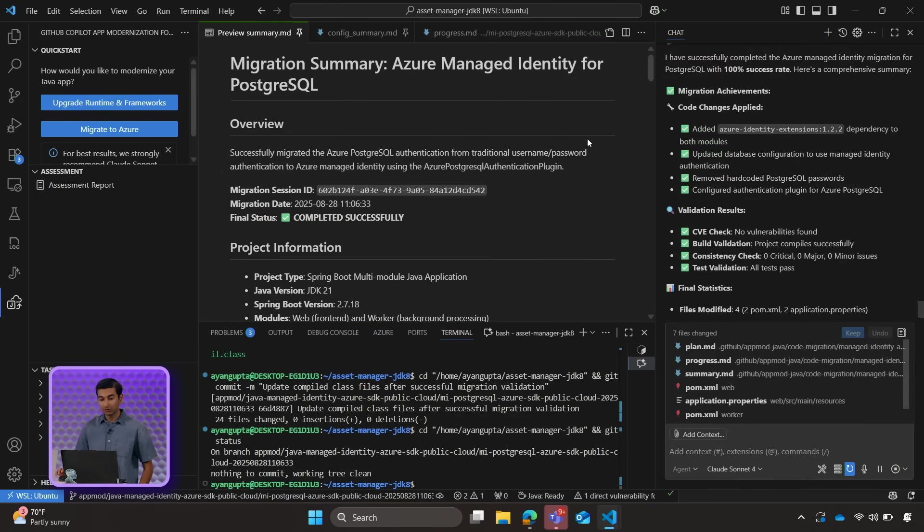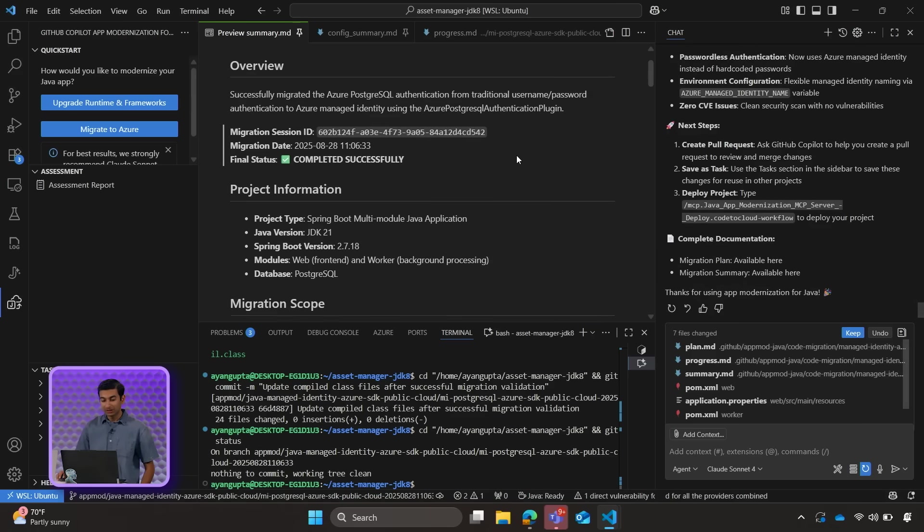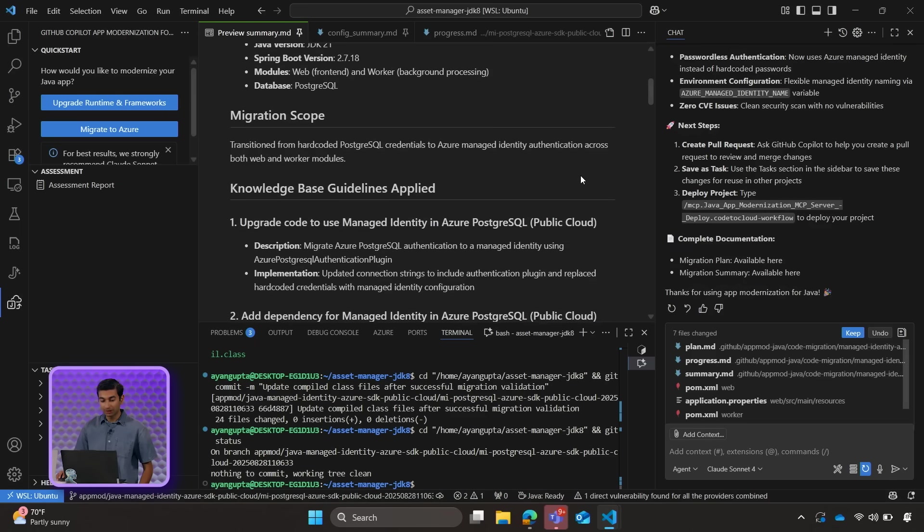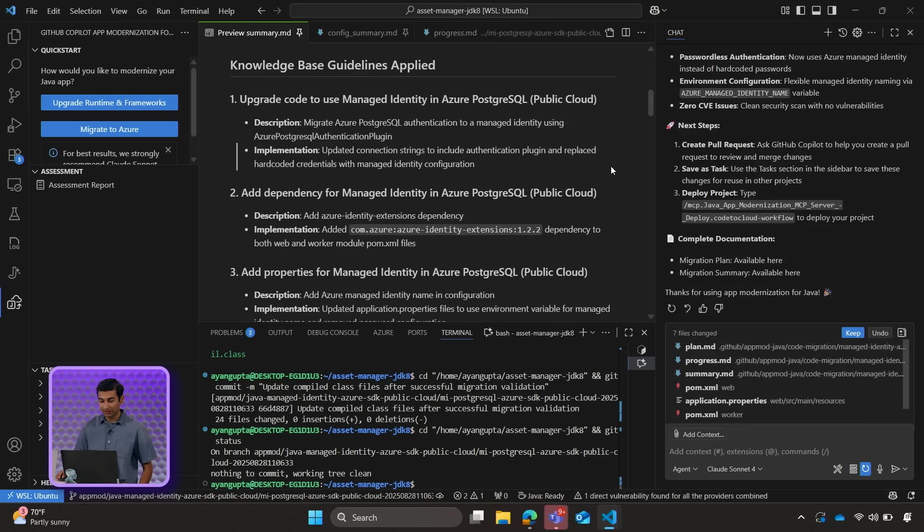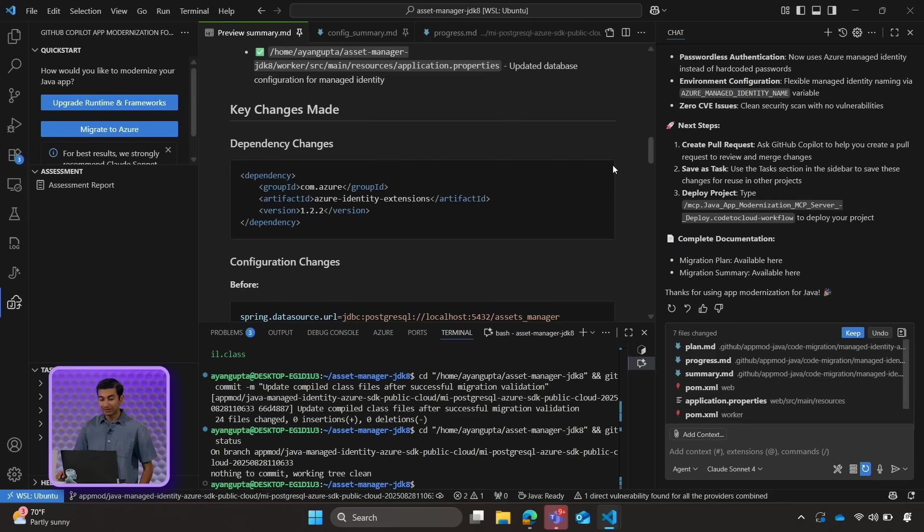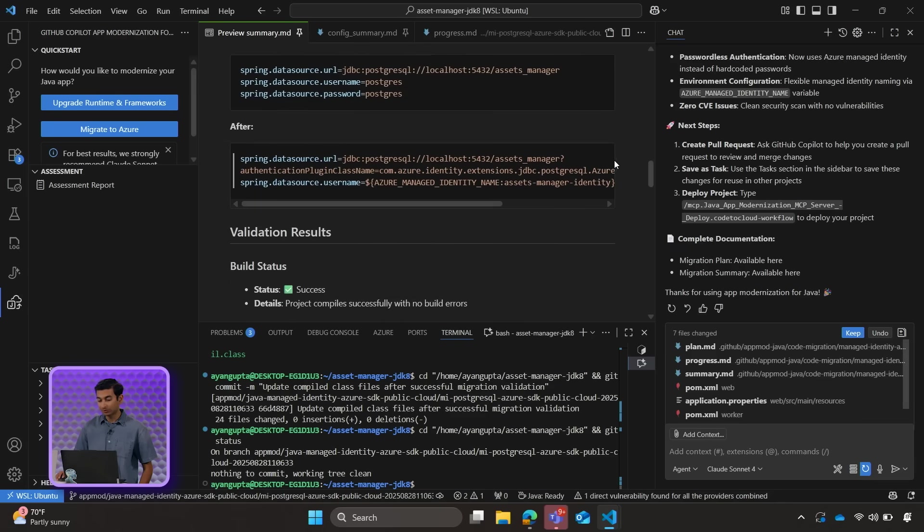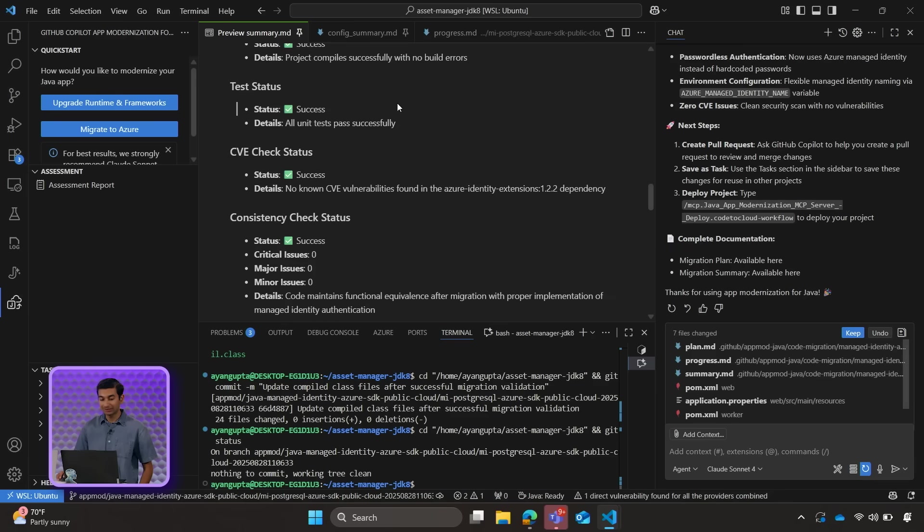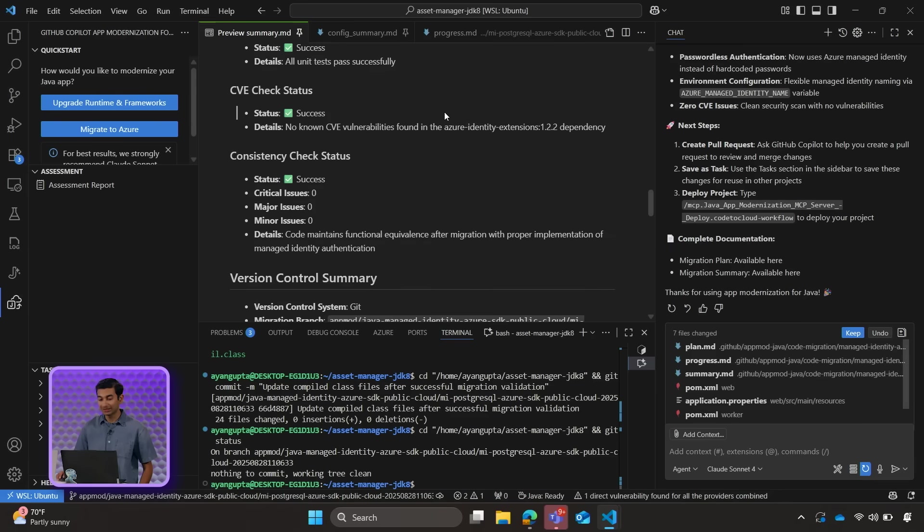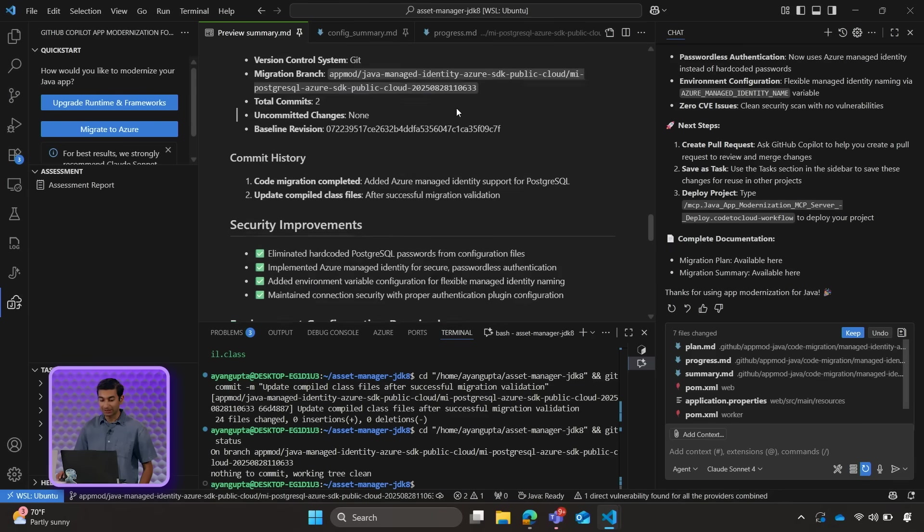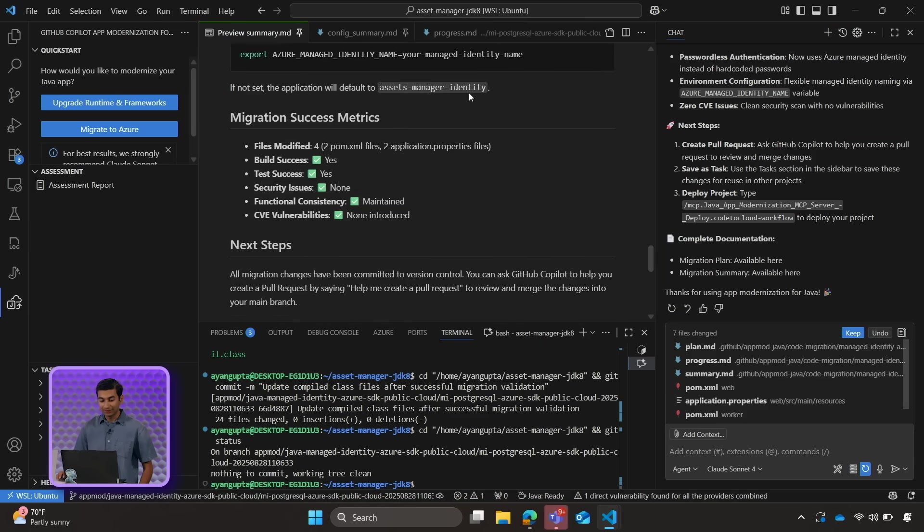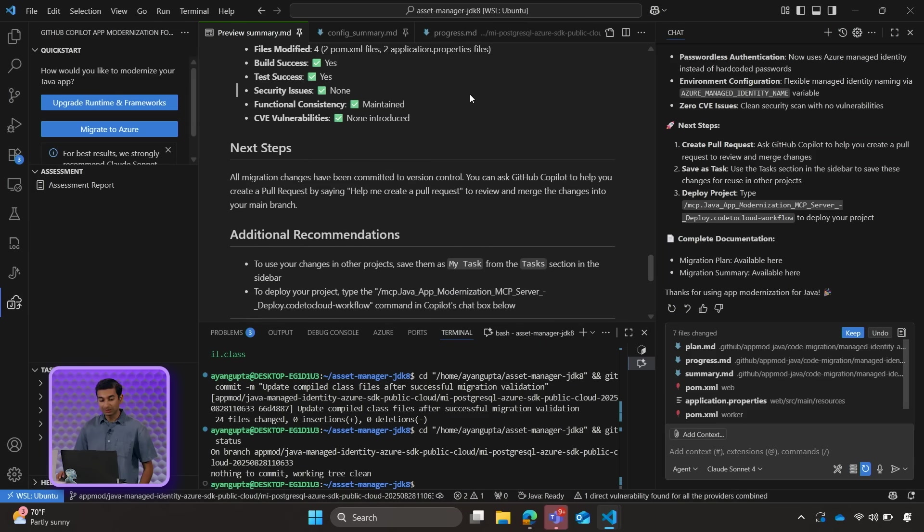Okay, so we can see that the migration completed. We get a nifty little report on everything that Copilot took action upon. We can review it. If any additional changes are needed, we can take the help of Copilot. In addition, we can see the validation results that the project built successfully. There were no test issues. The CVE checks passed and the code consistency check passed. With everything looking good, you can go back to your assessment report and click on Migrate for all the other features that you need to migrate over to Azure.